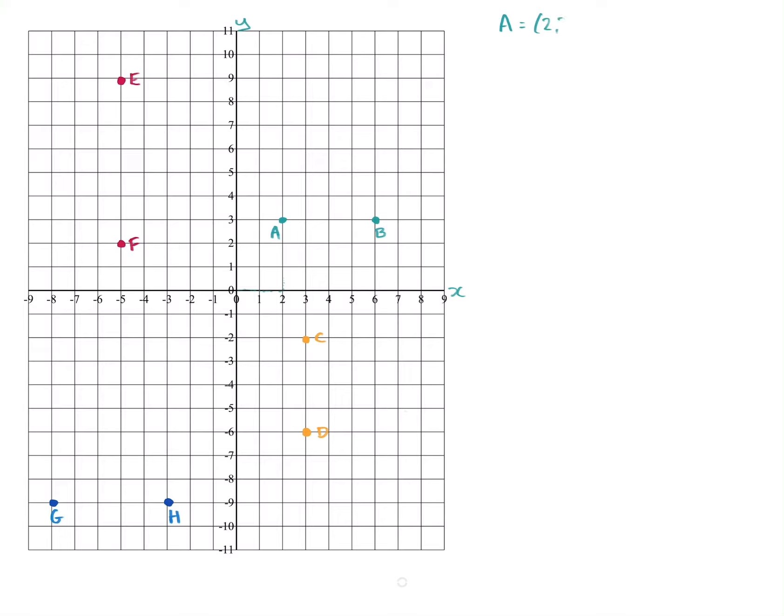So A is (2, 3) — those are the coordinates because it is above two on the x-axis and level with three on the y-axis. Pause the video now, write down the coordinates for the other points, then unpause and see if you got them right.